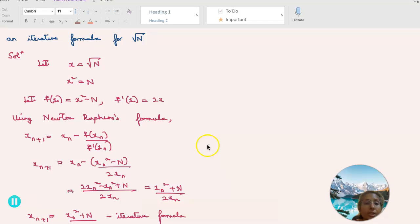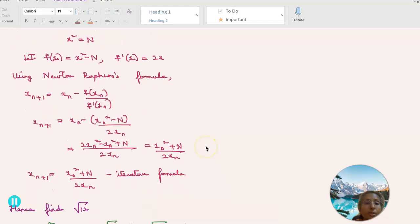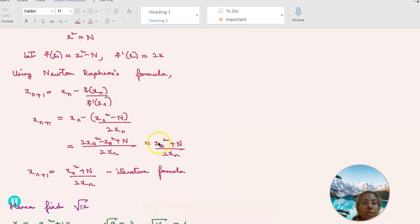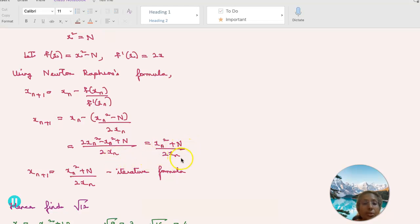Taking the LCM, this becomes (2x_n squared minus x_n squared plus n) divided by 2x_n, which simplifies to (x_n squared plus n) divided by 2x_n. This is the iterative formula.